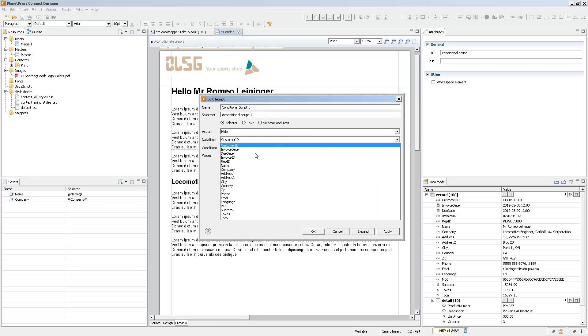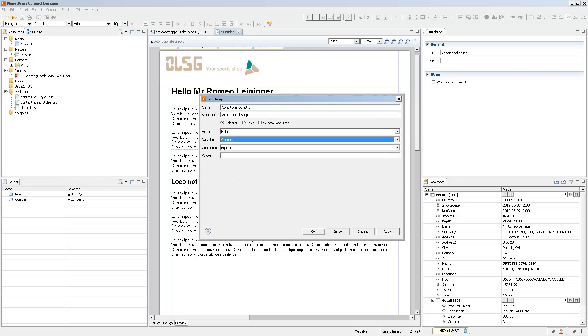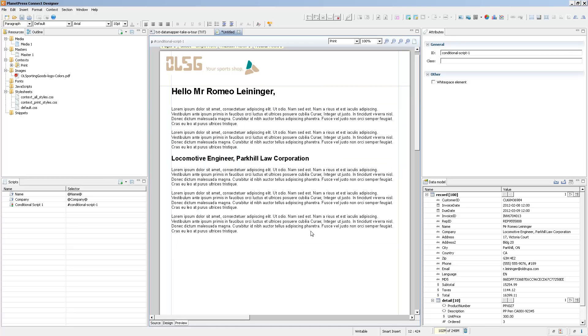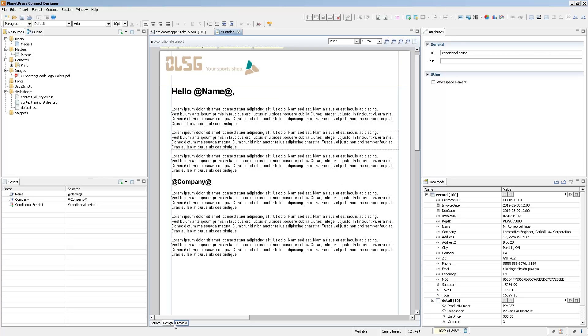So let's say I say Country is equal to Canada. What this will do is that any client that is in the Canadian country will not see that specific element or that paragraph. Since I'm in preview mode, we can see that it automatically disappears.